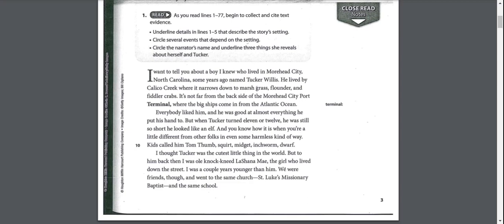Everybody liked him and he was good at almost everything he put his hands to. But when Tucker turned 11 or 12, he was still so short he looked like an elf. And you know how it is when you're a little different from other folks in even some harmless kind of way. Kids called him Tom Thumb, Squirt, Midget, Inchworm, Dwarf.